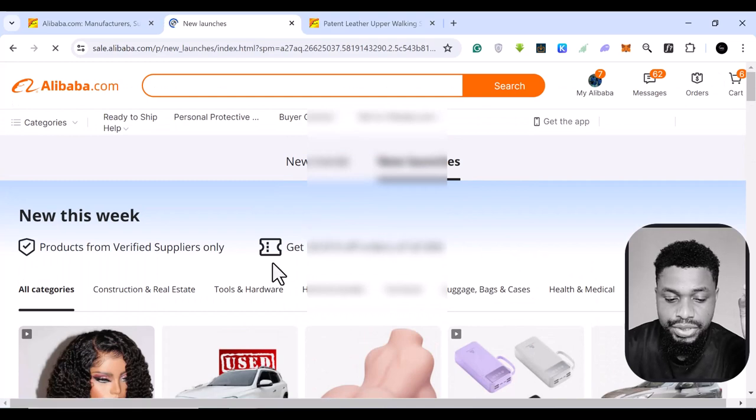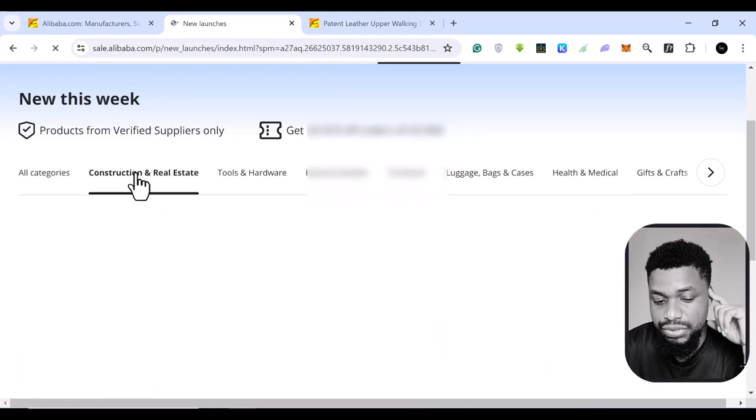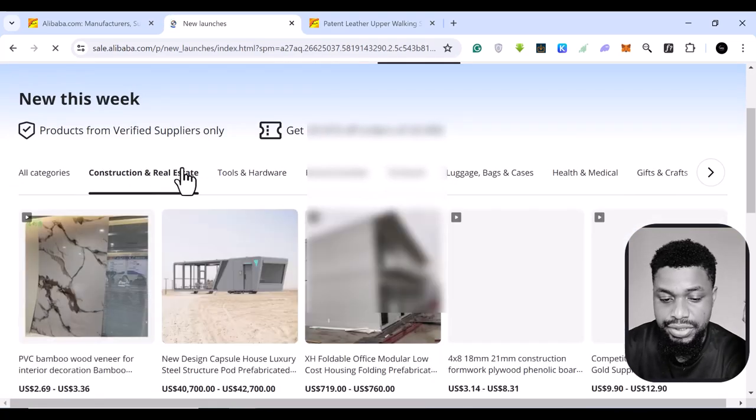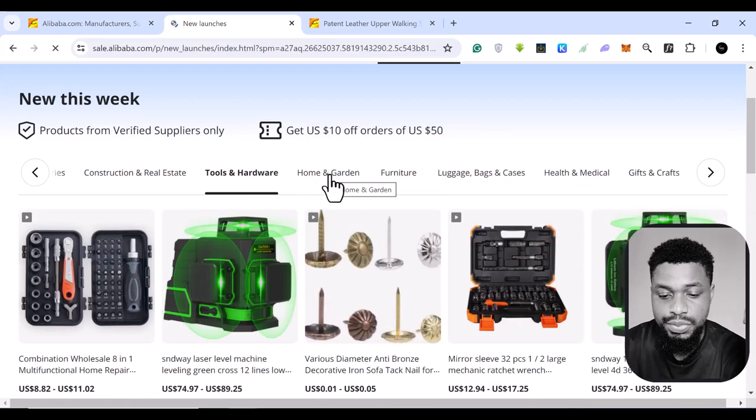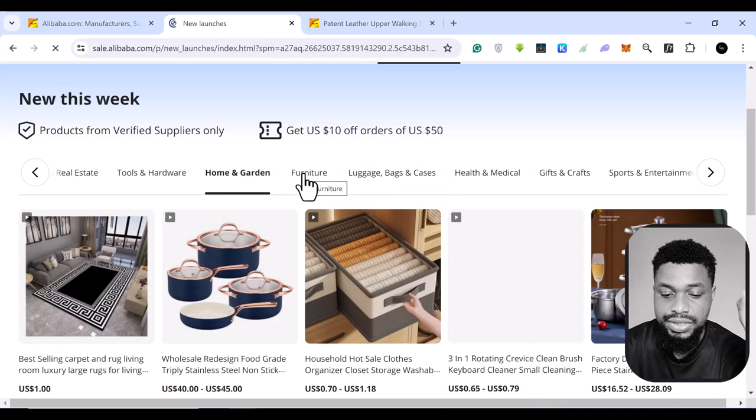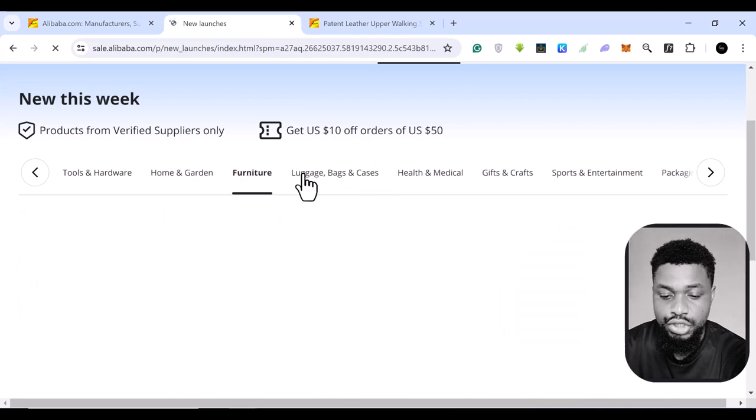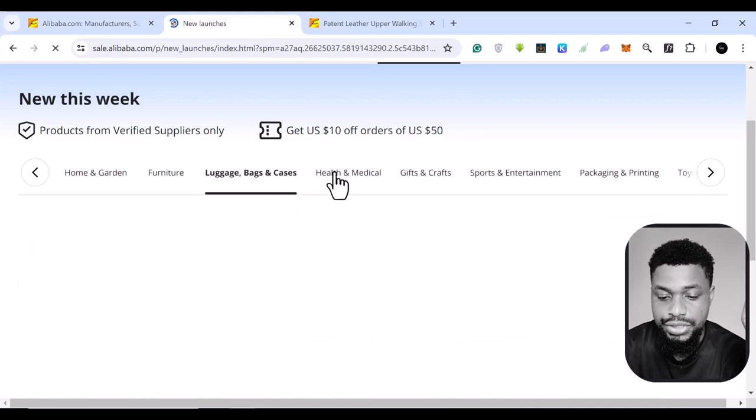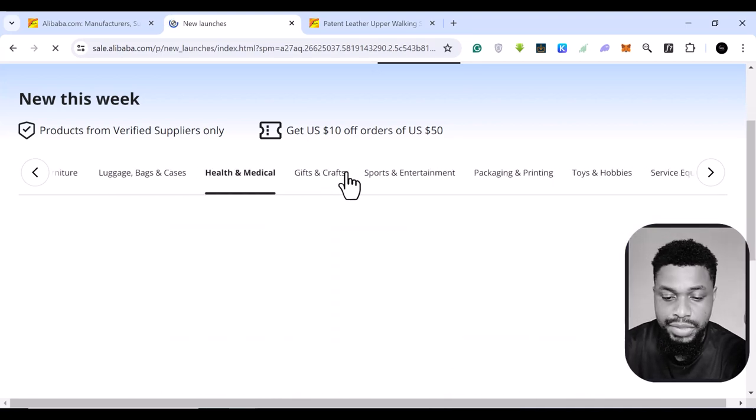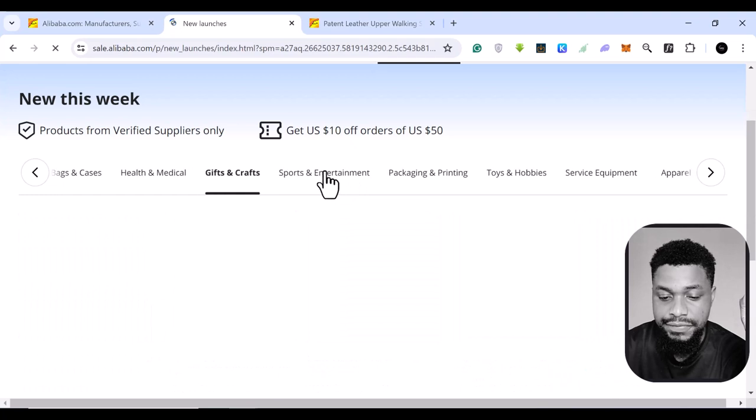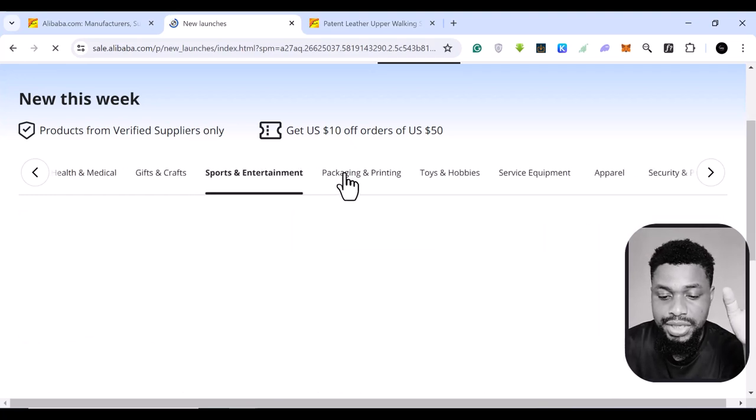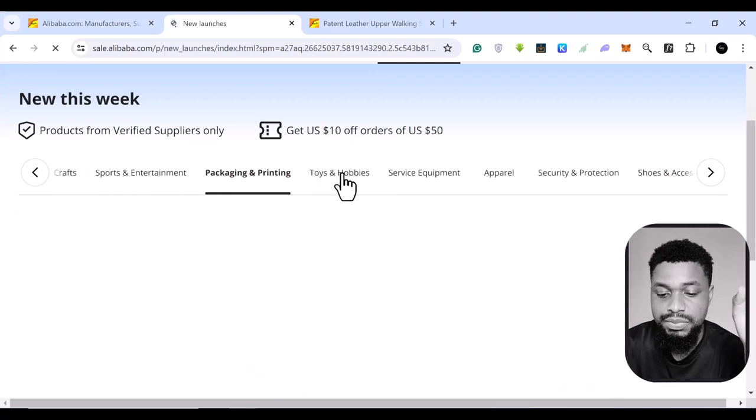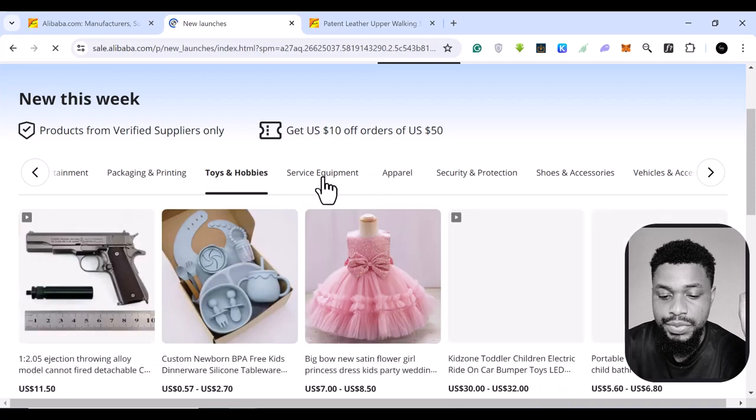So you can come here, you can search by construction and real estate, you can search by tools and hardware, you can search by home garden, you can search by furniture, luggage cases, health and medical gifts and crafts, sports and equipment, packaging and printing,